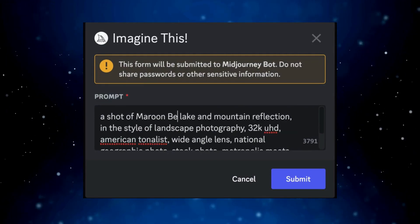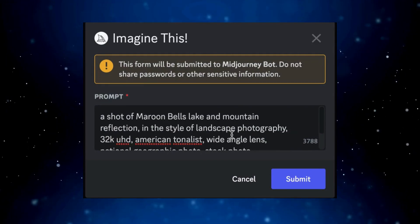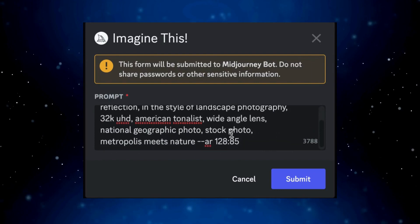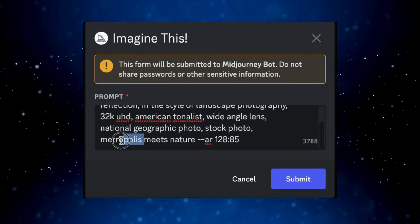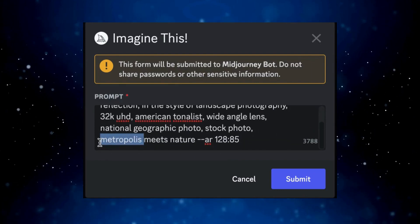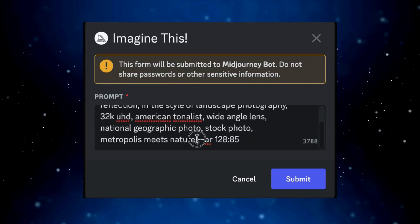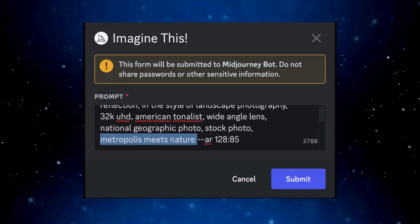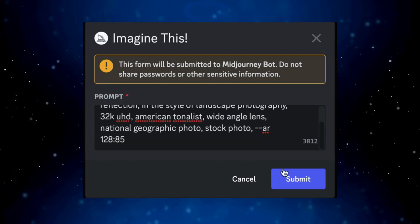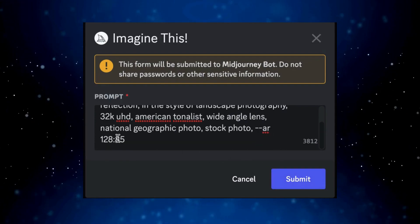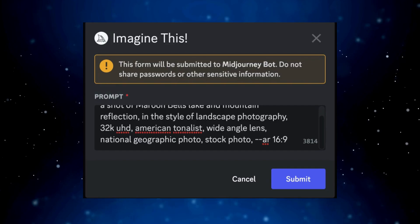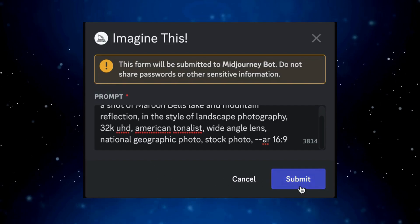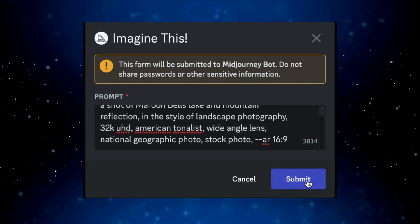You can remove unnecessary or incorrect information, or add details that the AI might have missed or that you'd like to include. By default, the prompt was including --v5, but this may have changed. Check the version before generating the image.